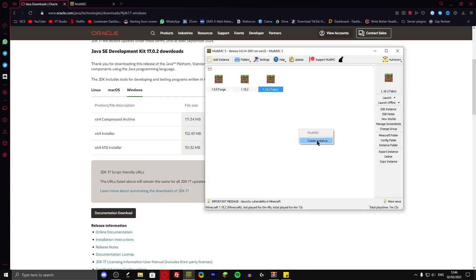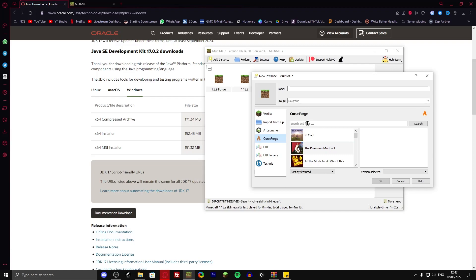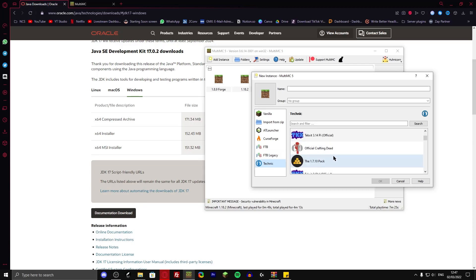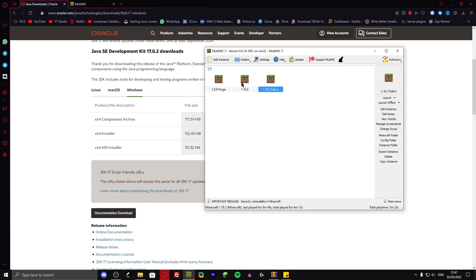You can also install other things if you just create an instance from the AT launch, for example. You can install Pixelmon, Skyfactory. You can install mod packs from Cursewatch, such as RLcraft, all of the mods. You can install stuff from the Technic launcher. And you can even install zip files. So if your friend made a multi-MC version, he could just send you that version. And I think it's a really great launcher.